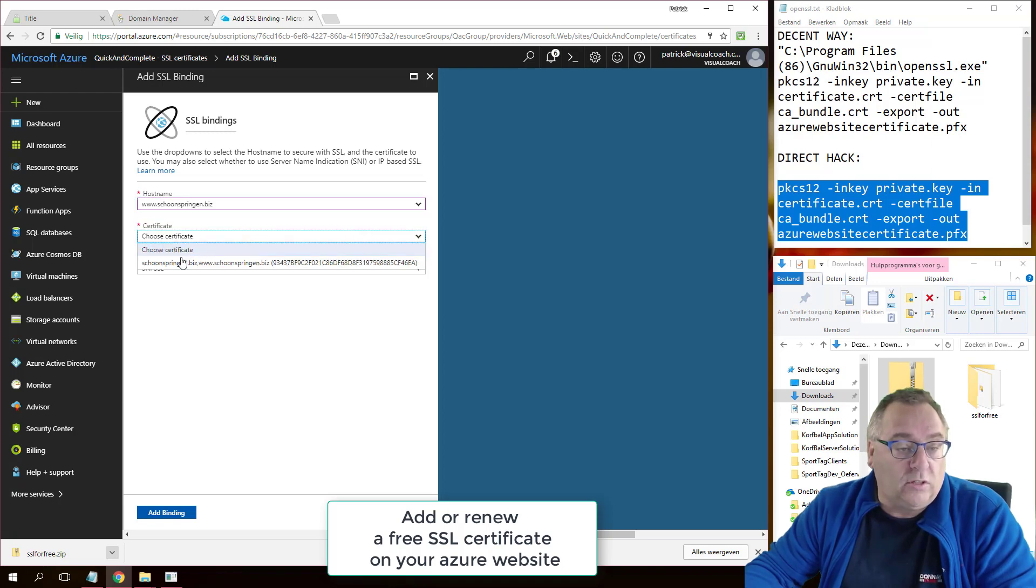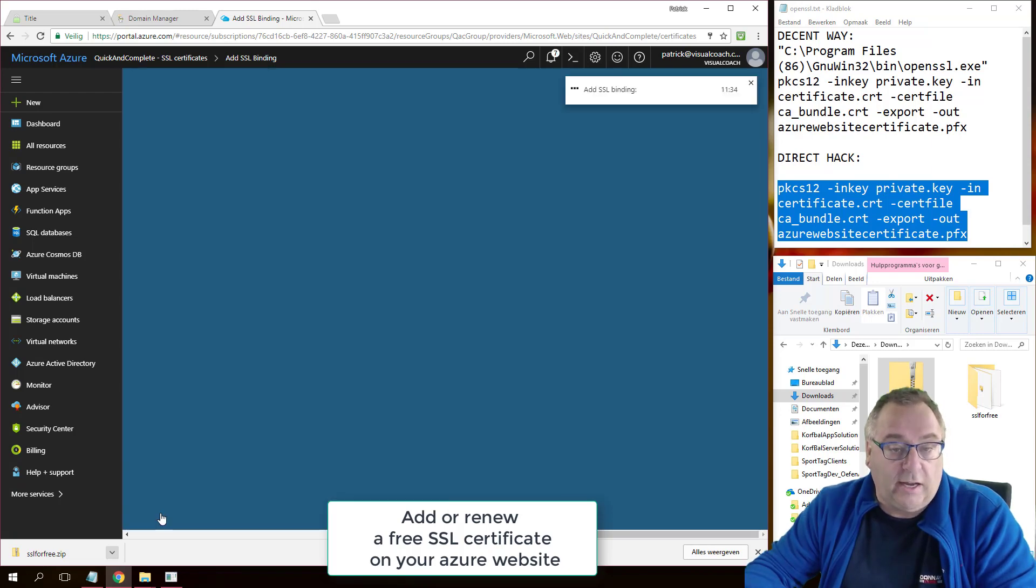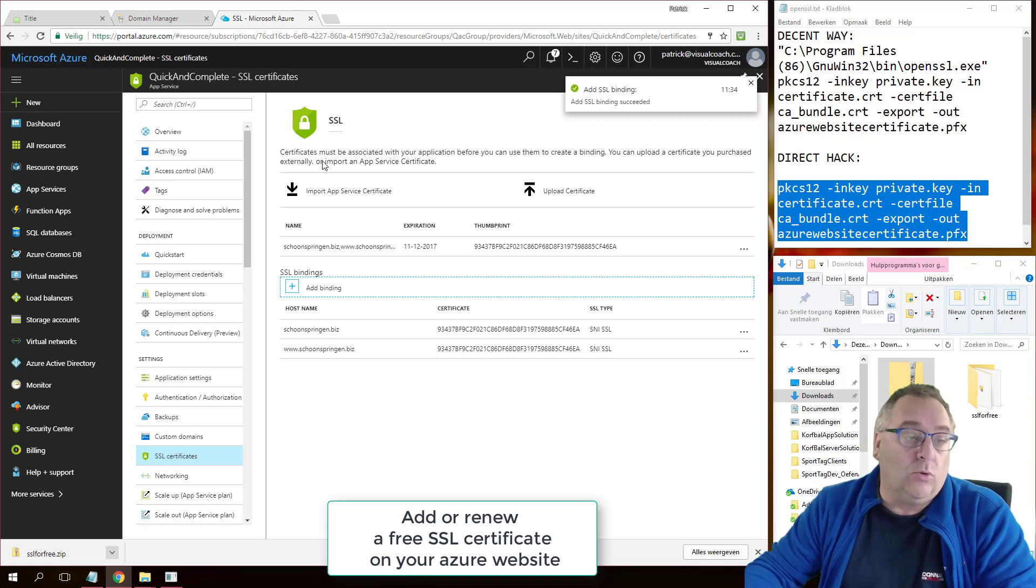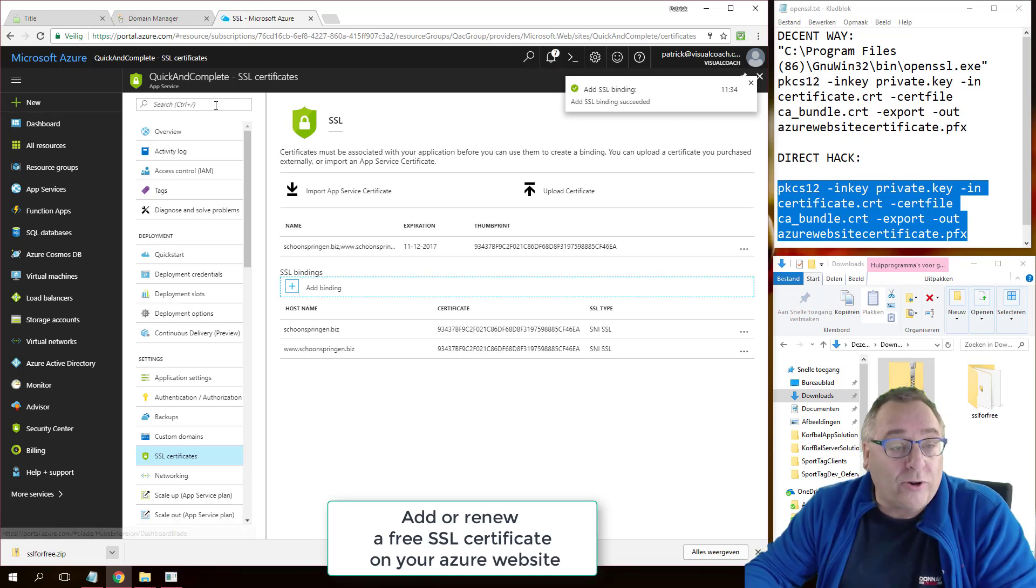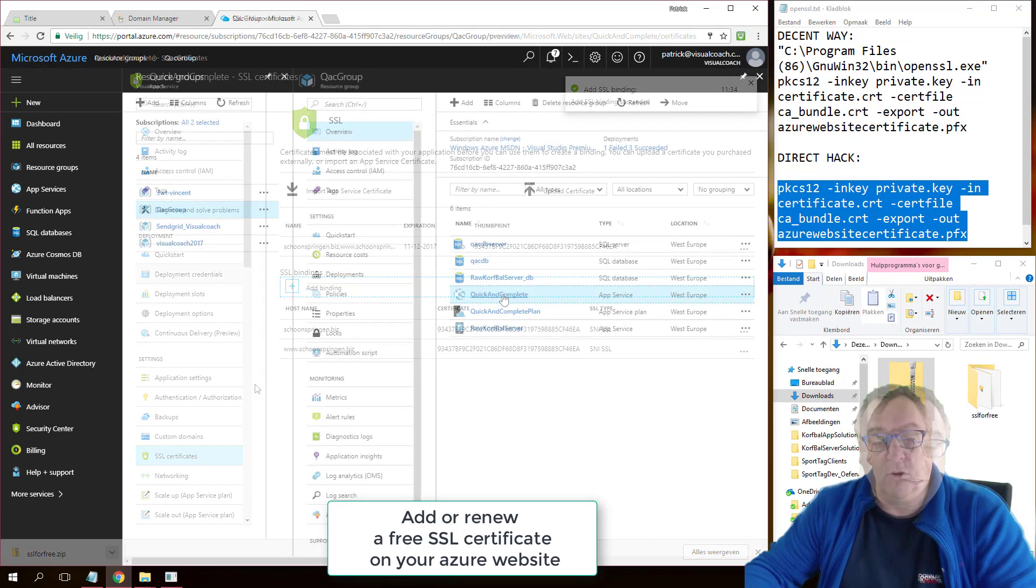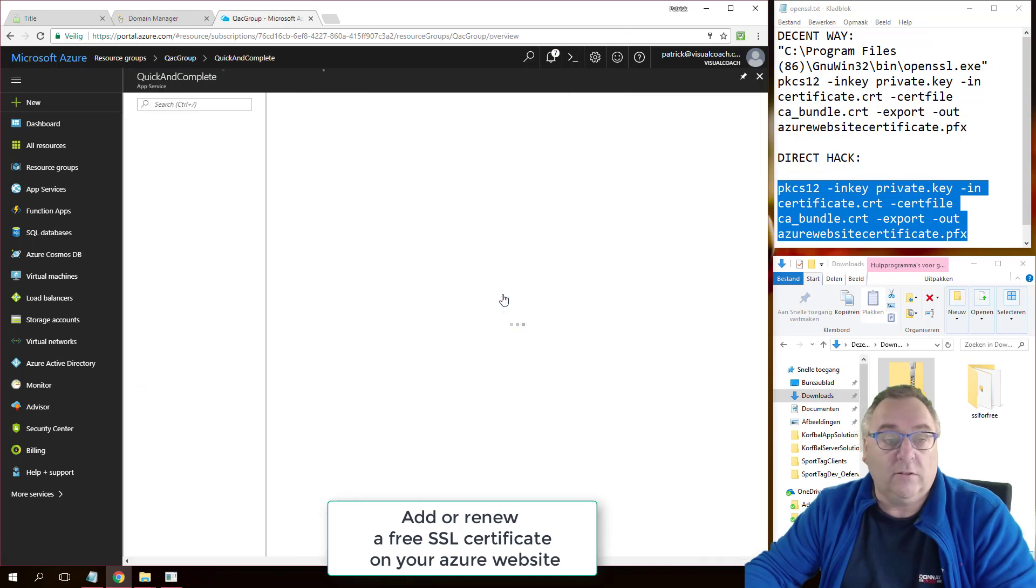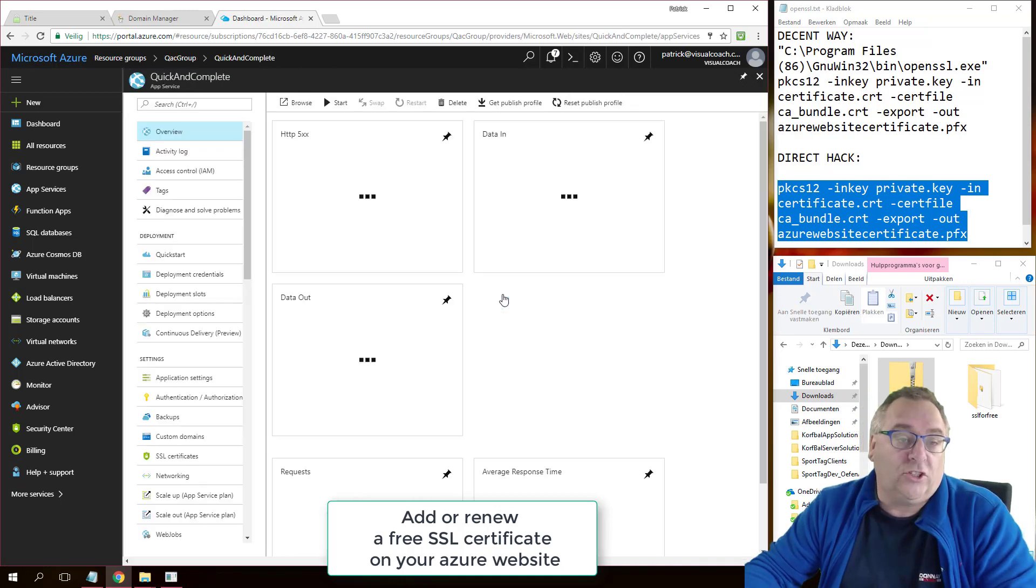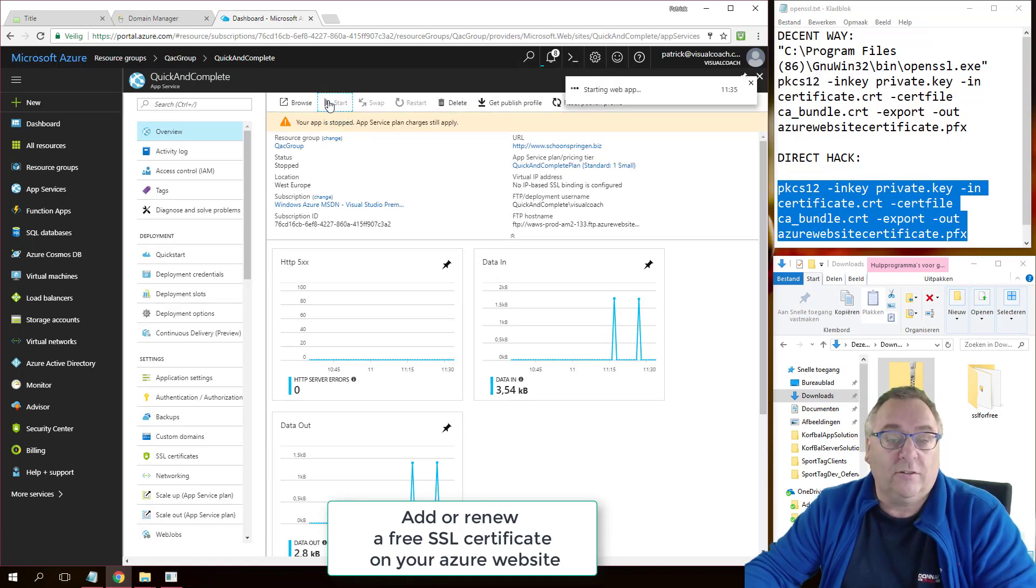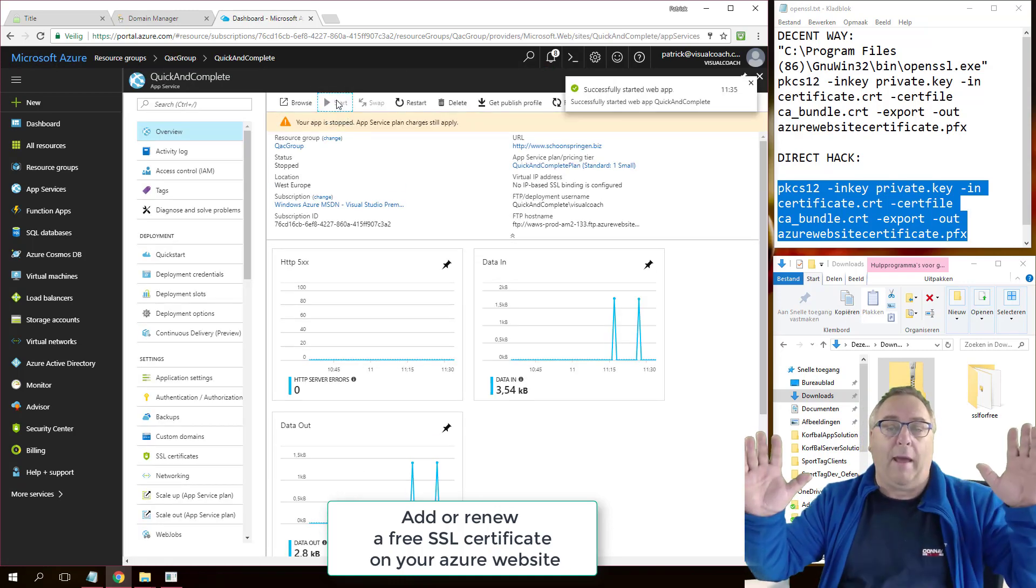So now don't forget to switch on your website again. Quick and complete. I shut it down, so now I'm going to start it. Bam.